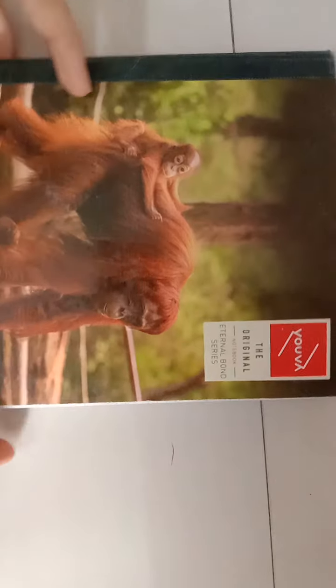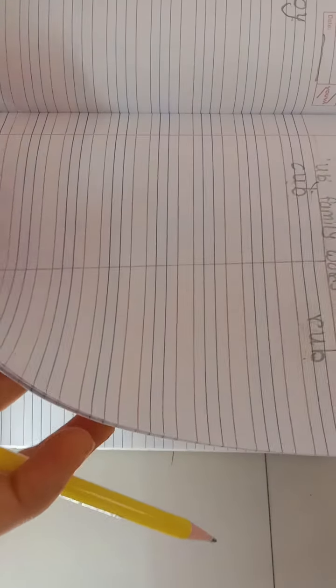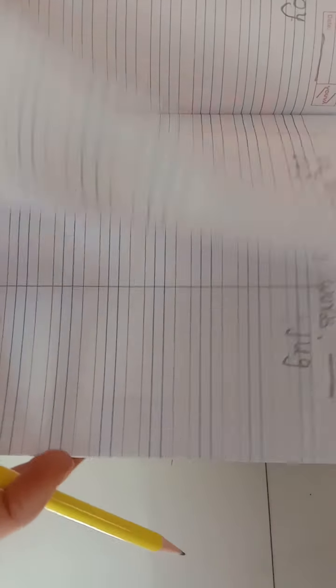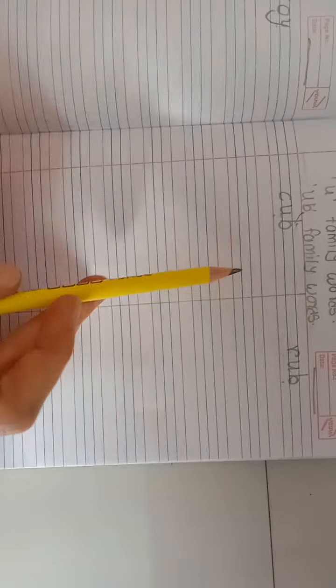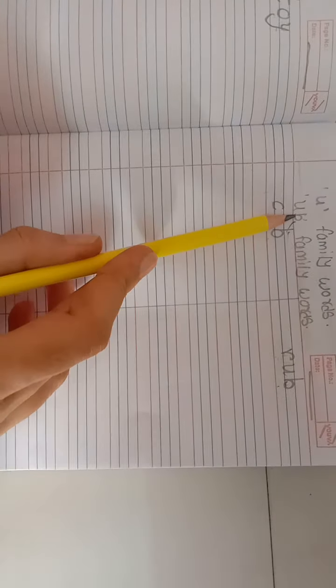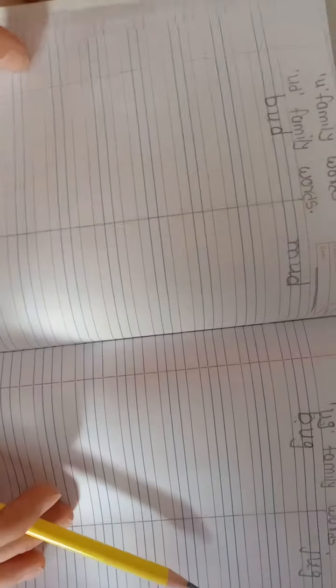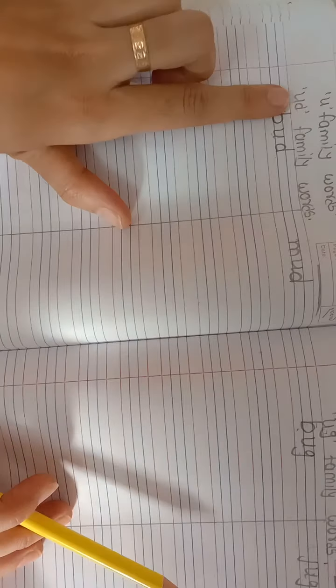Now everyone open your eyes. Open your English notebook. Today we are learning our UT family words.